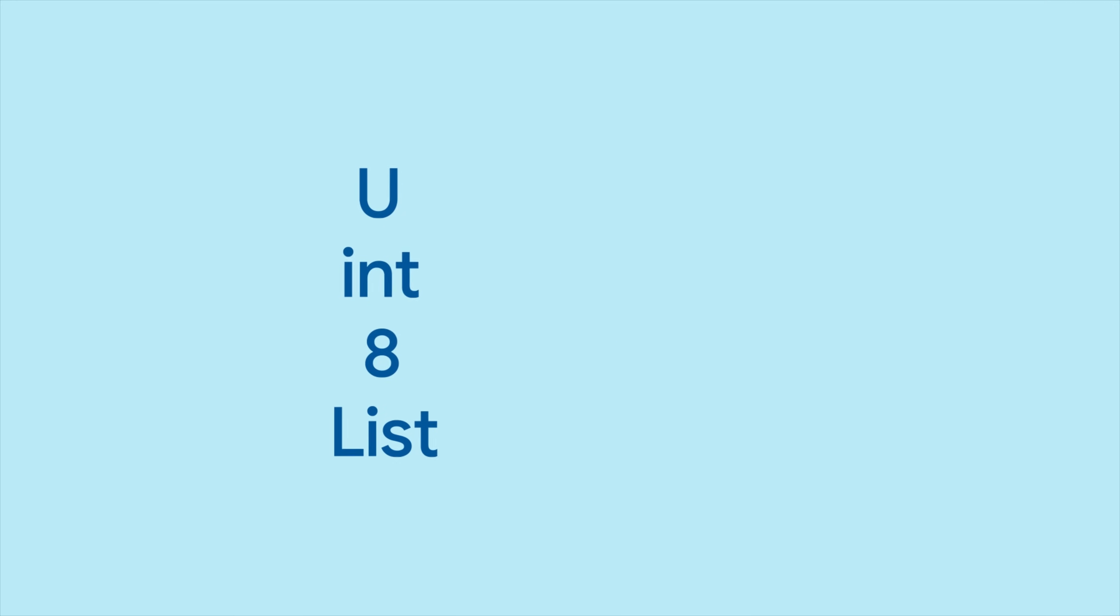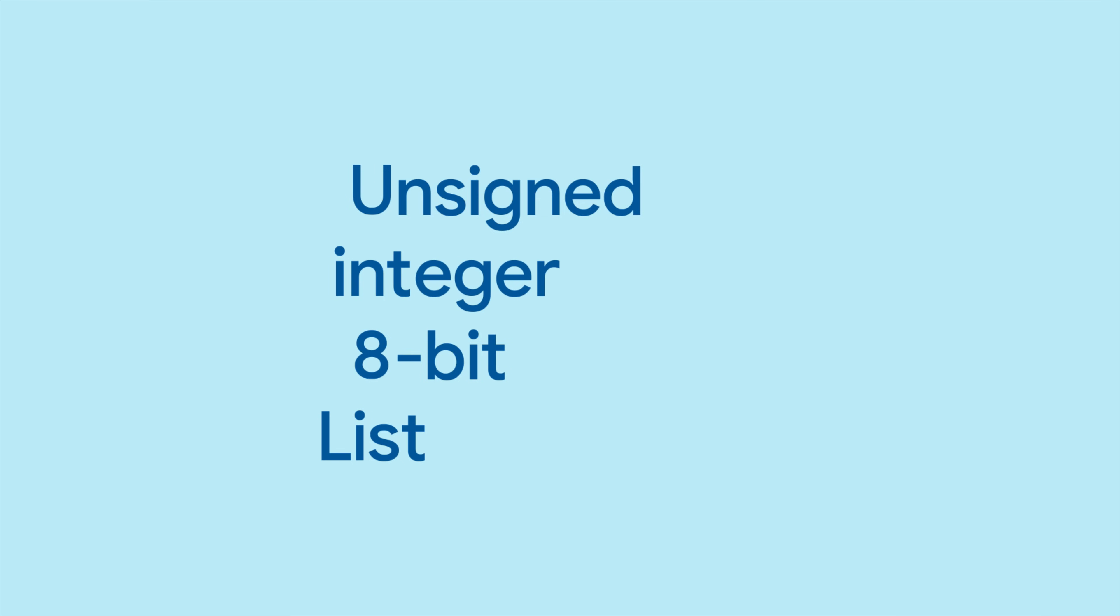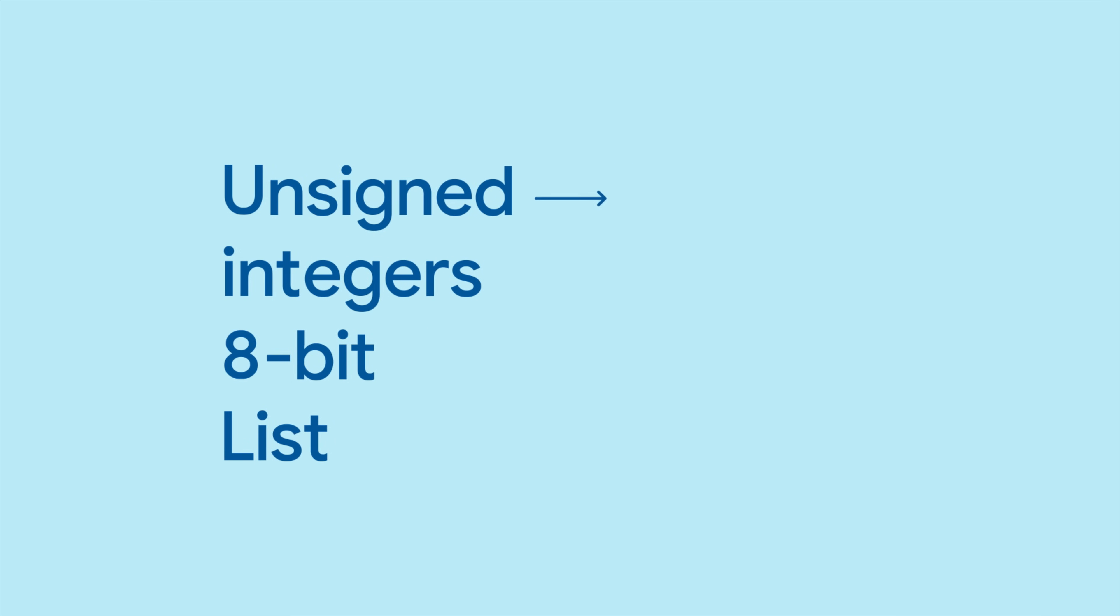Uint8List is a fixed length list of unsigned 8-bit integers. Unsigned is just a fancy way of saying the numbers can't be negative, and 8-bit means that a number is up to 8 digits when counting in binary, or numbers between 0 and 255.